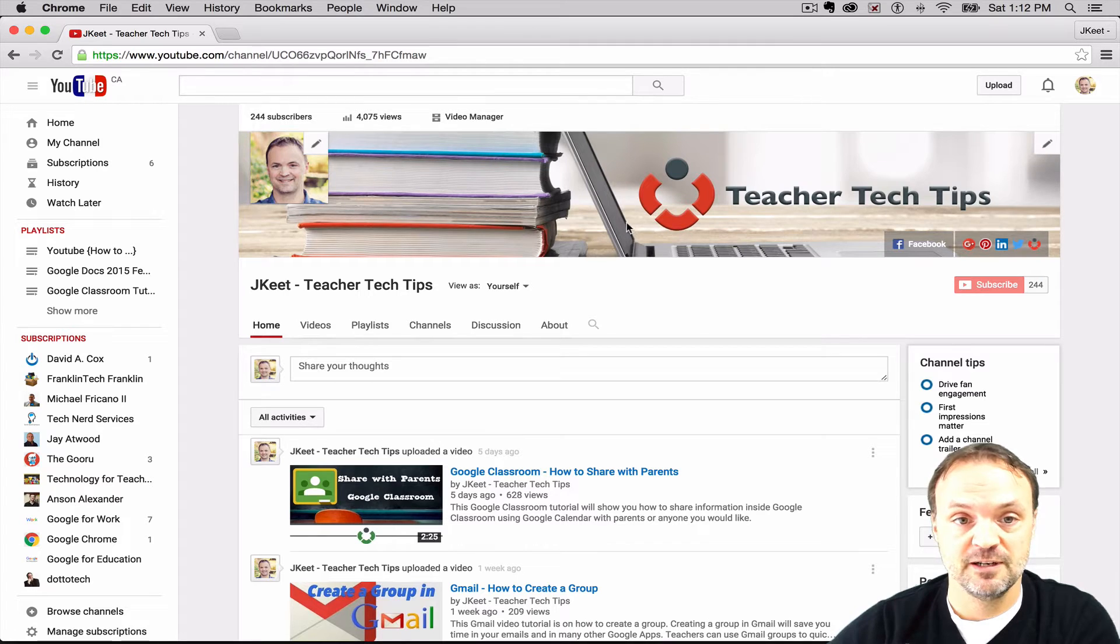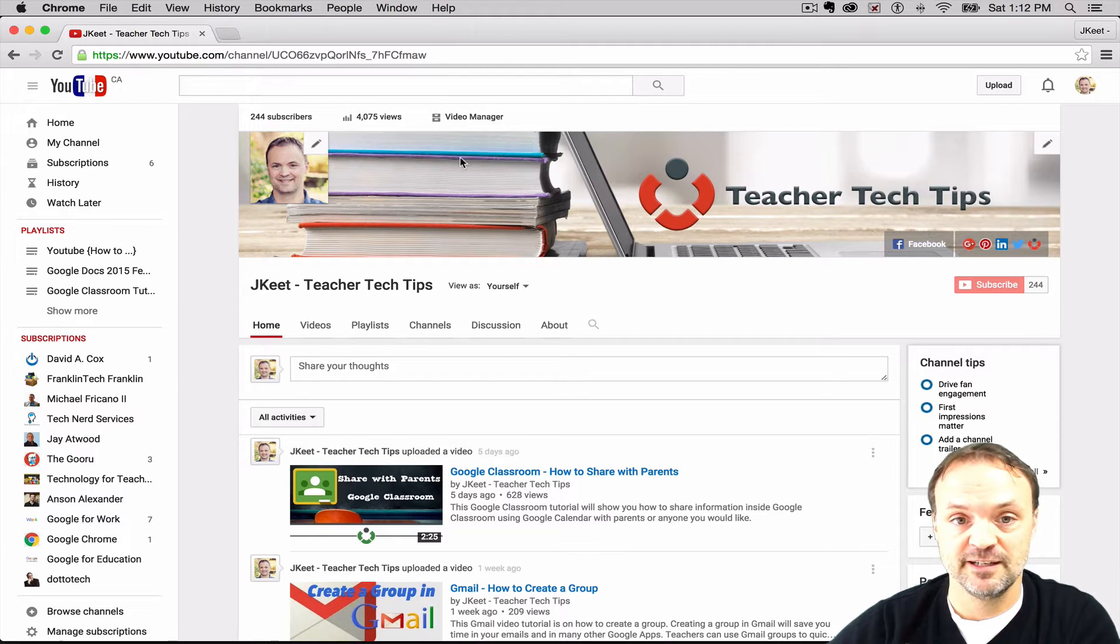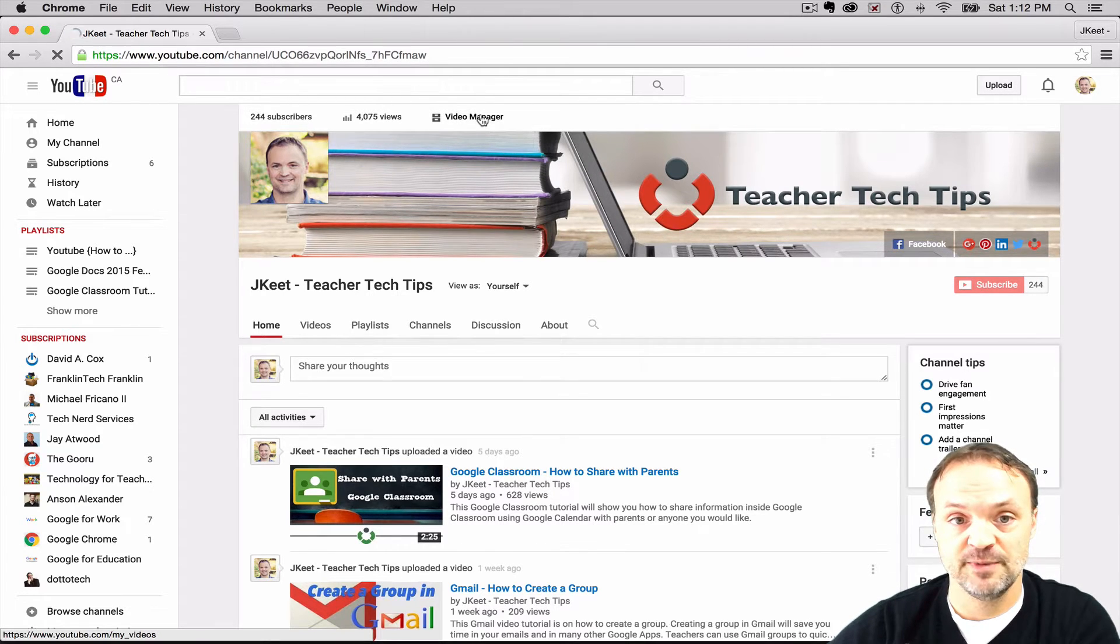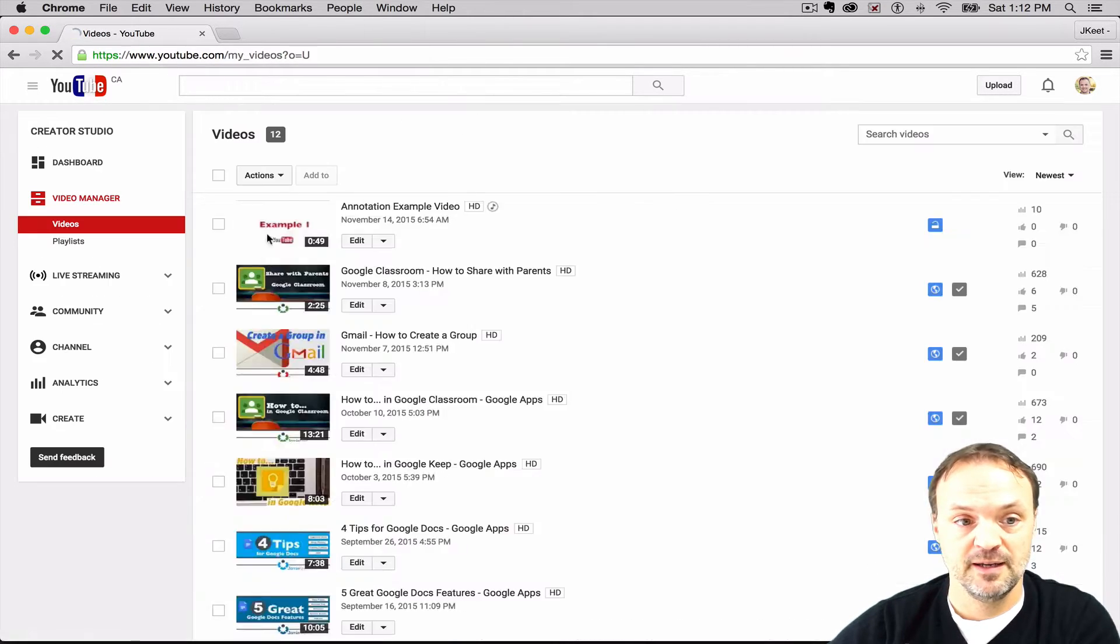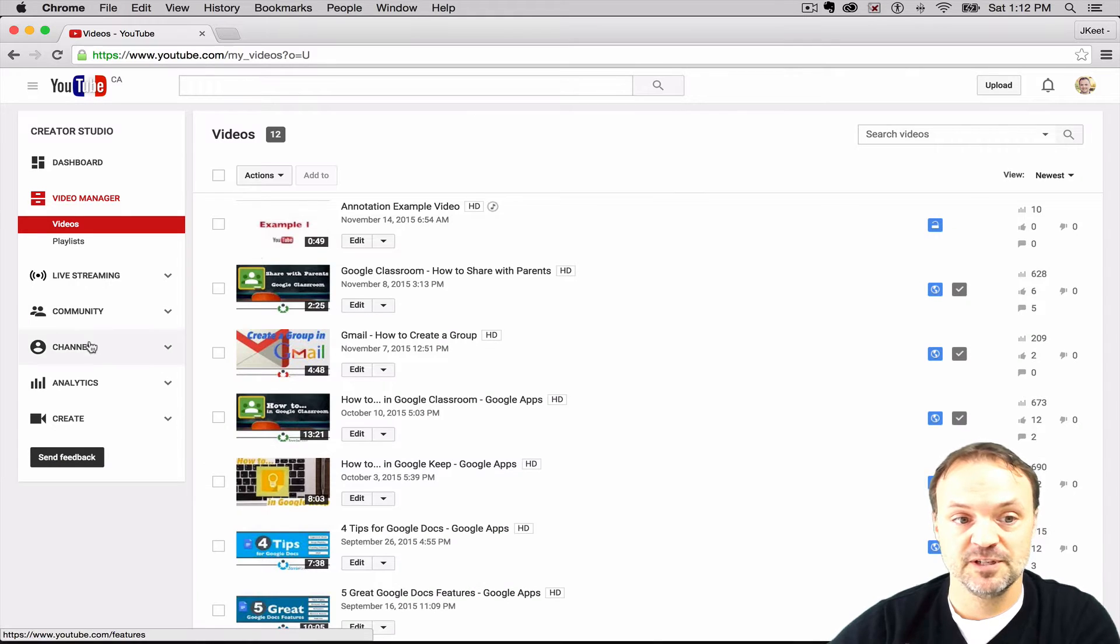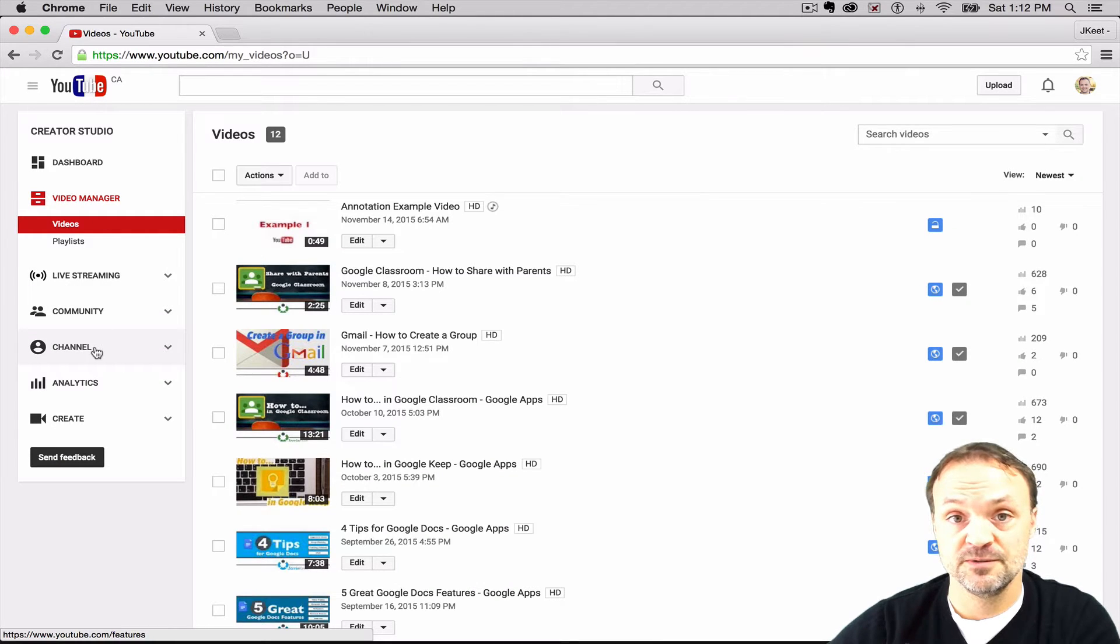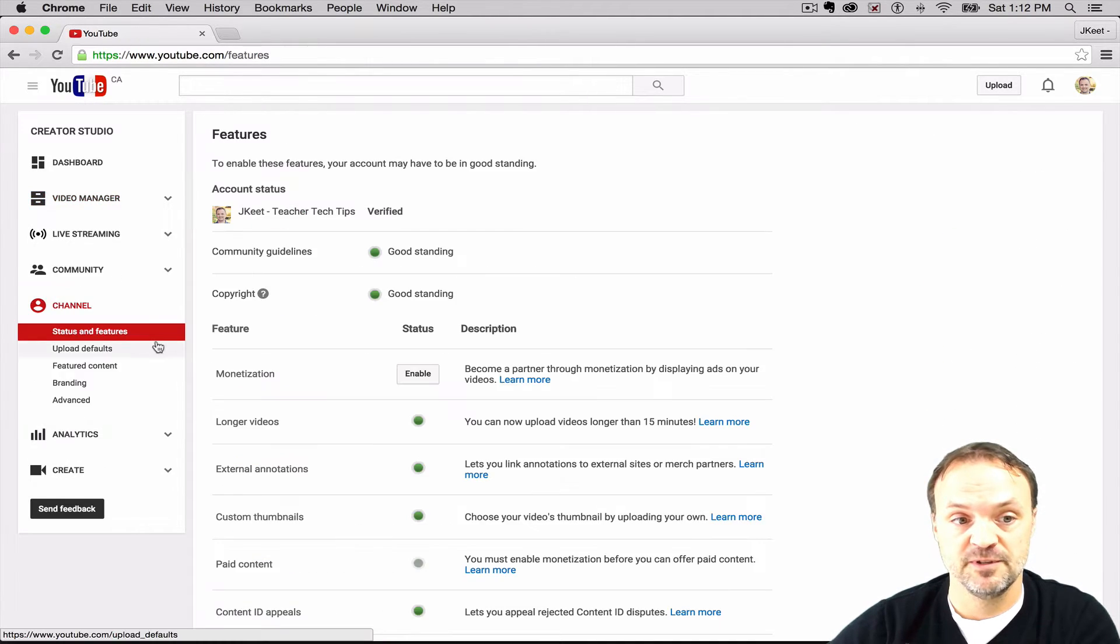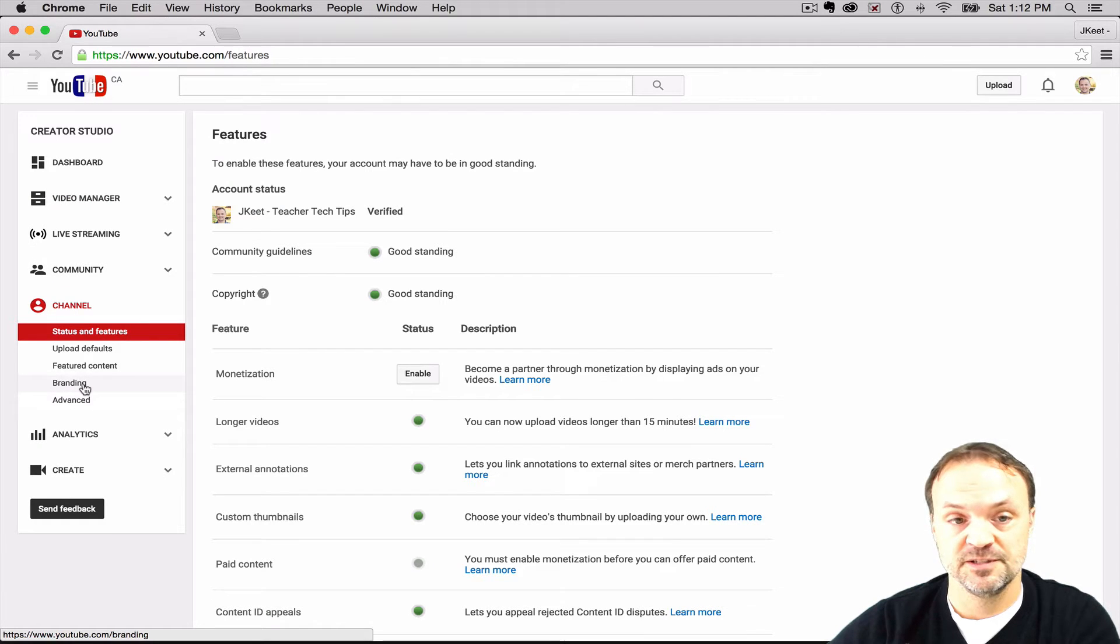I'm already logged into my YouTube channel here and I'm going to click on video manager. I'm going to scroll down to where it says channel, and once you click on channel you'll see branding is the third one down, so I just click on branding.